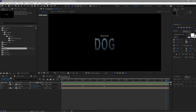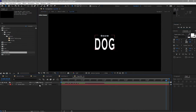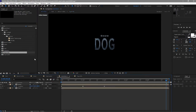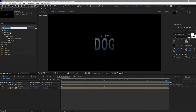Go back to Text 001, open it up, and turn on motion blur. I also need to rename this animation — I'll put an 'A' on it.